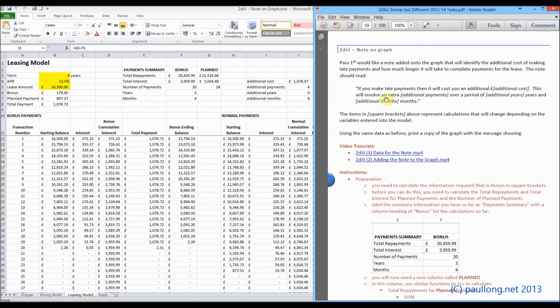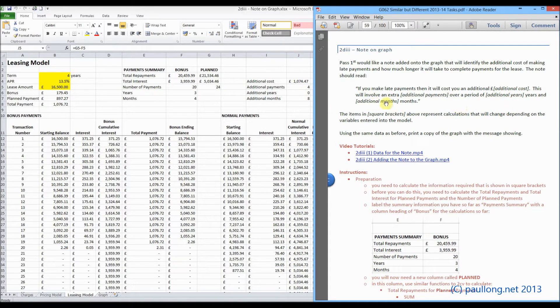This will involve an extra, and then we want the number of additional payments, over a period of, and then we want the additional years, and then here we want to put the additional months.